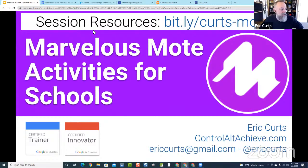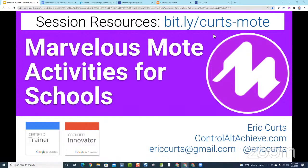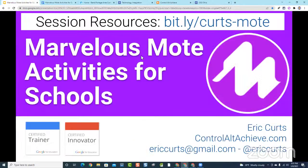As far as accessing the resources for today's session, let me get my video out of the way so you can see the link at the top. We have a session resource document that can be found at bit.ly/kurtz-mote. That will get you into a Google Document where you can follow along with everything we're looking at today. Lots of links and resources are in that document.